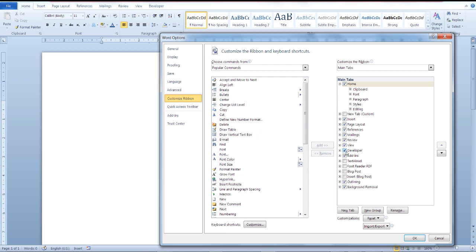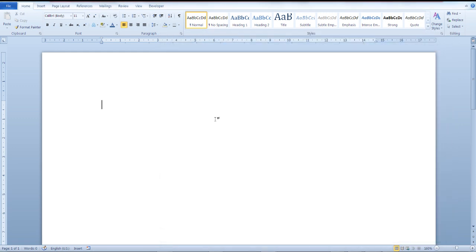It's checked. Click OK and you can see the developer tab right here.